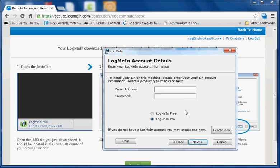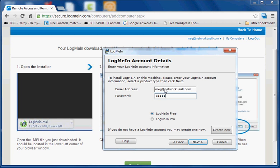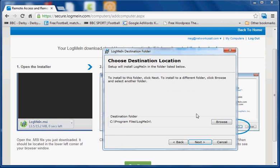We're going for the free version. And password. That's the password associated with the email address you've keyed in at the beginning. Click next. And next.